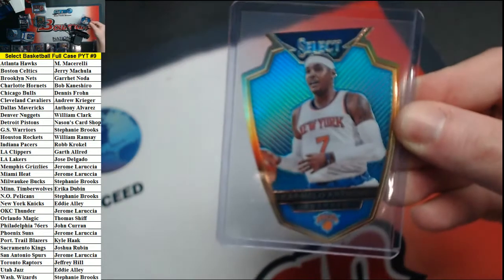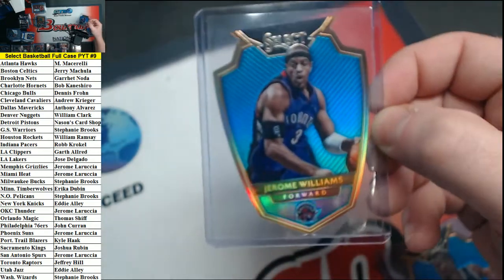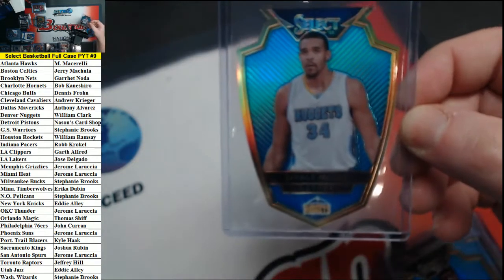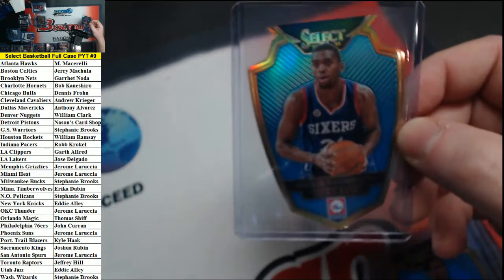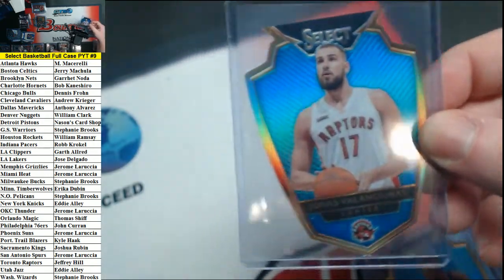Carmelo Anthony, Rodney Hood Jazz, Jerome Williams Raptors, McGee Nuggets, Granger Heat, Thompson Sixers, and Valencinas for the Raptors. Those are all out of 199.